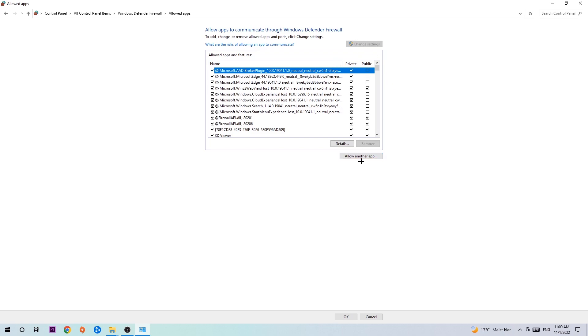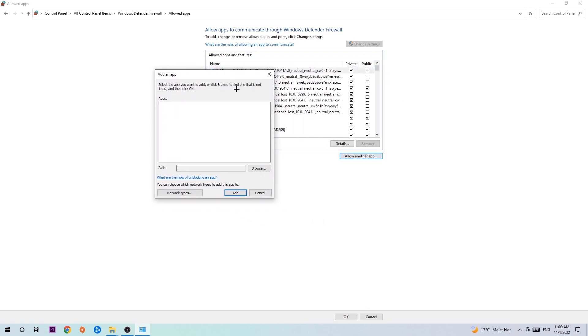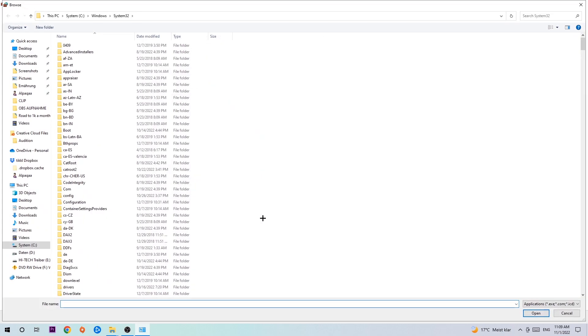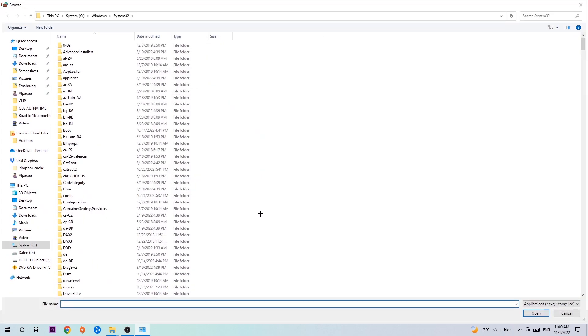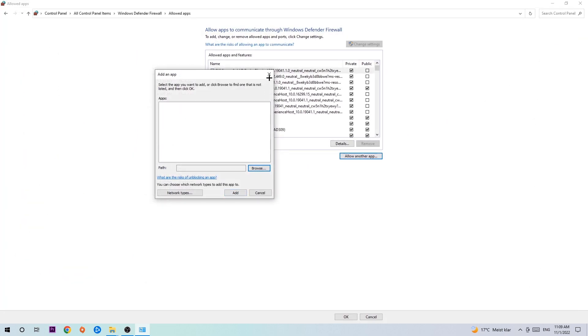After clicking on change settings, you should be allowed to click on that. Hit browse. Once this window pops up, I can't tell you exactly where it's located because on every PC it's different. You need to search for it yourself. Once you found it, hit open, then hit add.